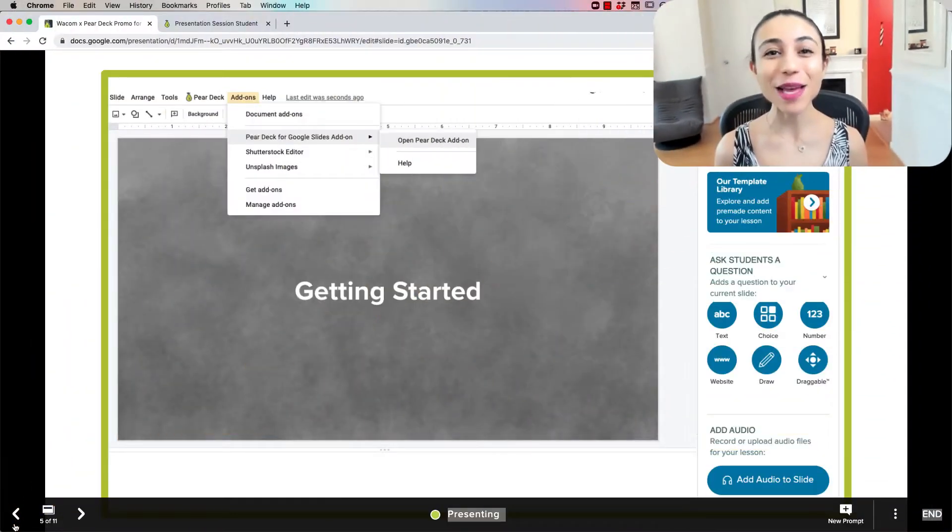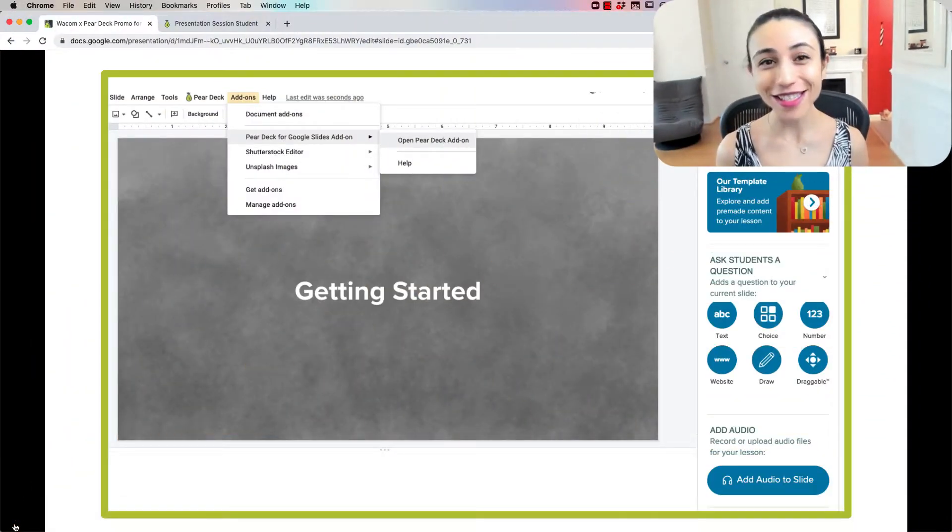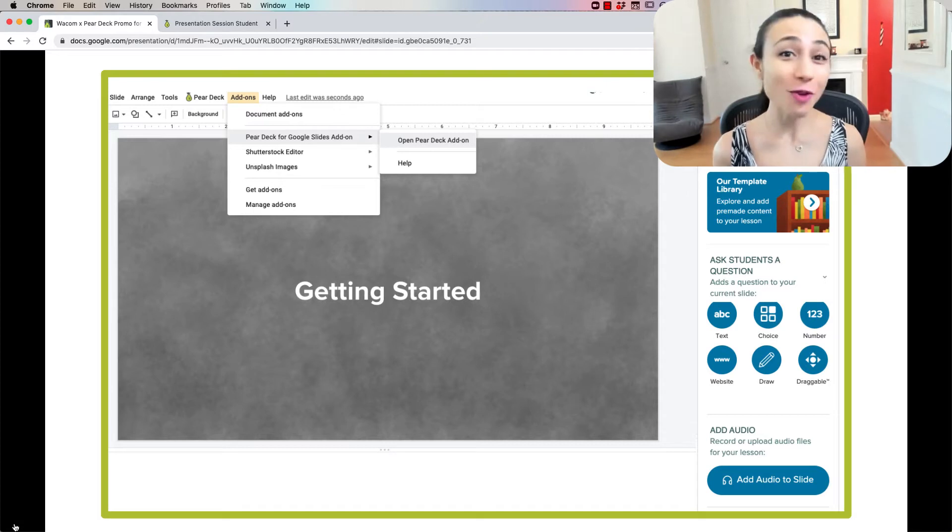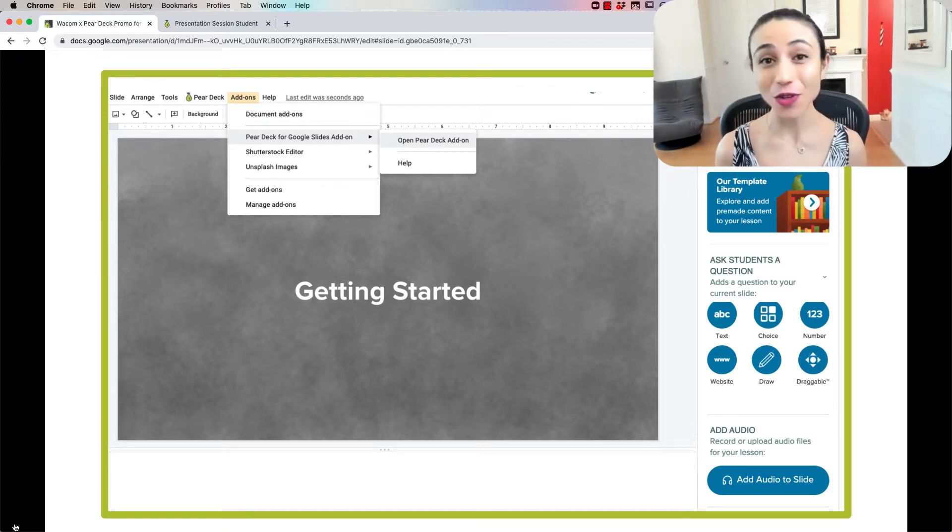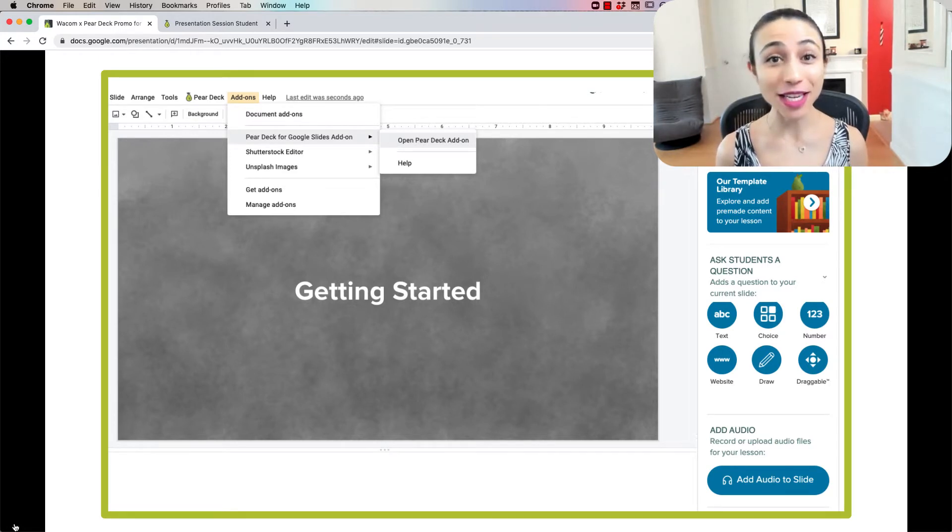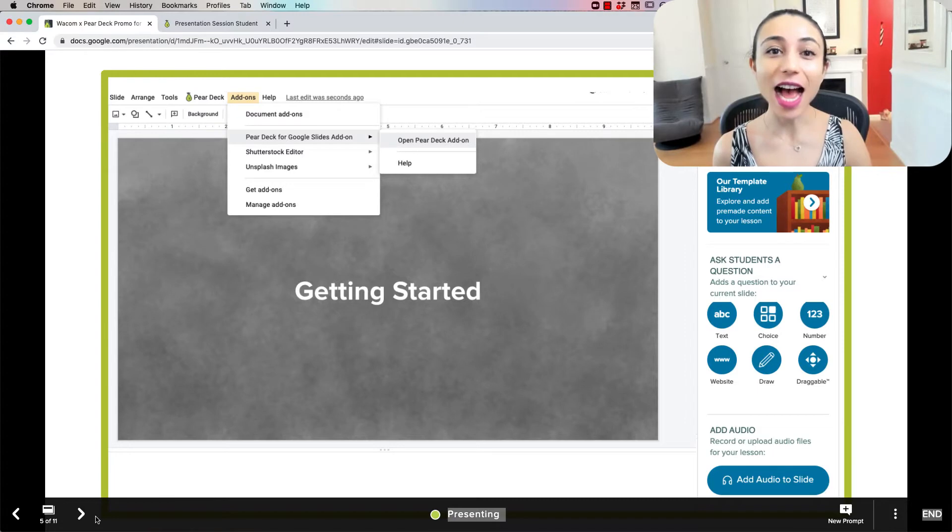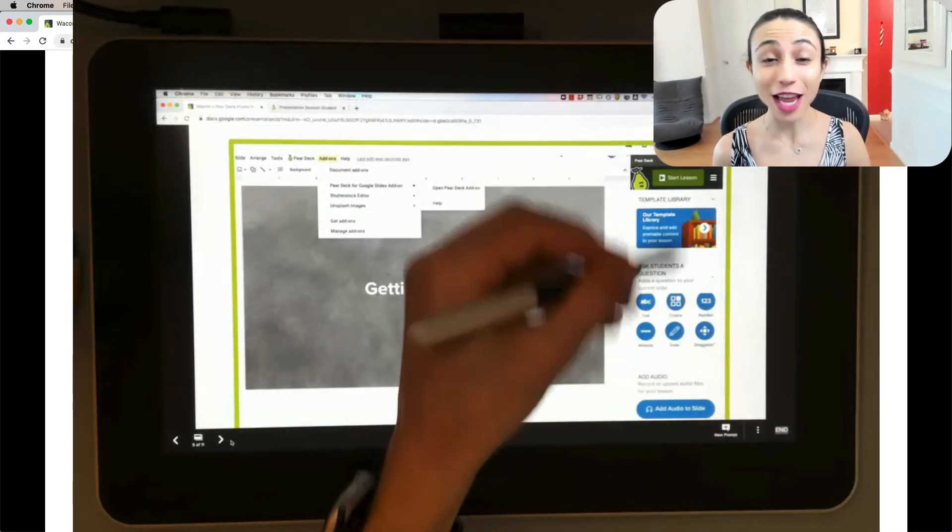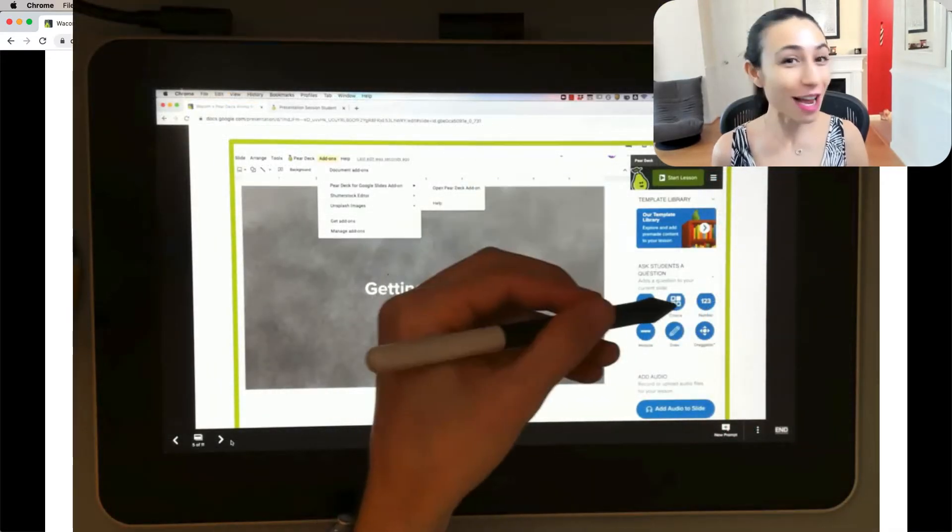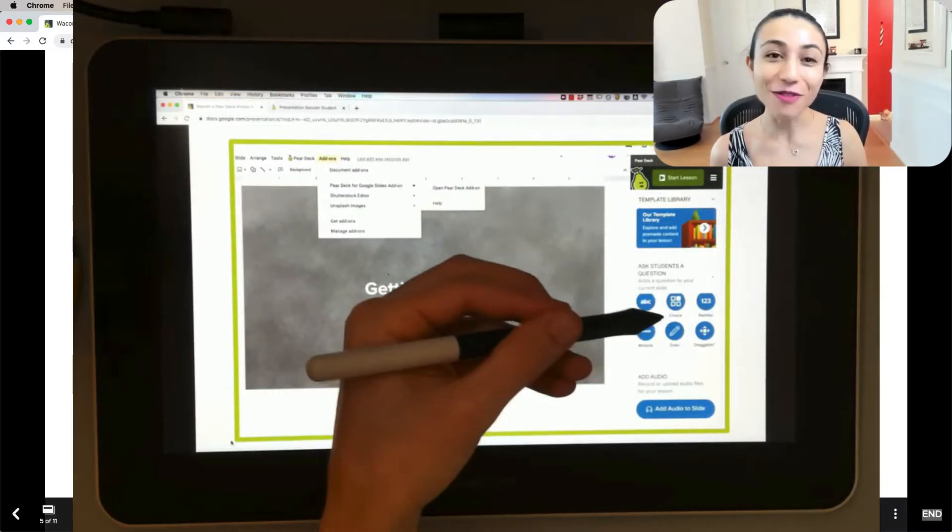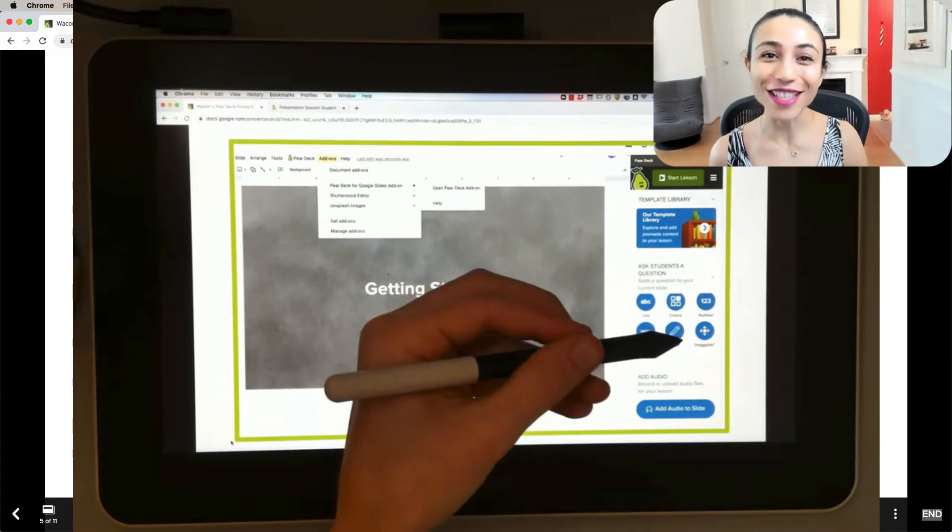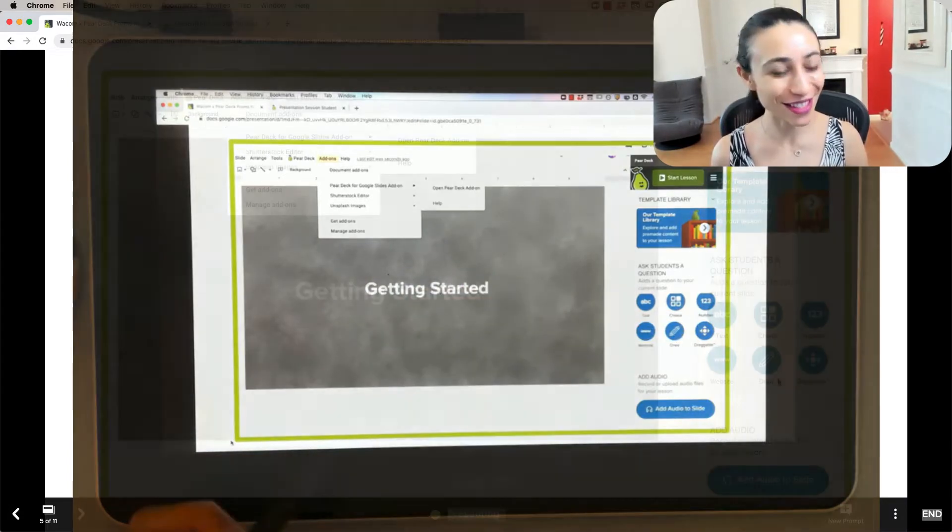I'm not really going to spend time on talking about what Pear Deck is today, but if you haven't used it before, it is an add-on for your Google Slides. You can also use it with PowerPoint Online depending on what you use. I use it with Google Slides and then you have the ability to add all these interactive question types. And I'm sure you can guess that I love the drawing type question the most.